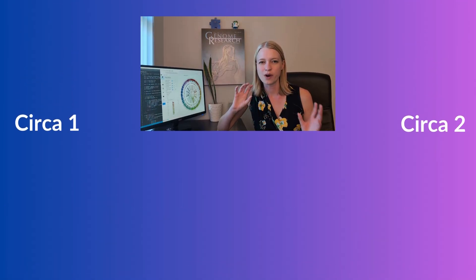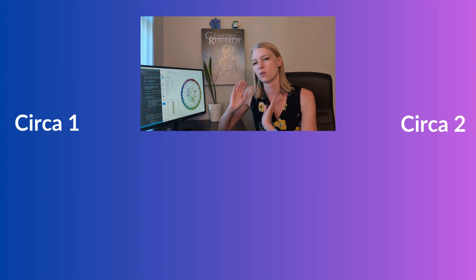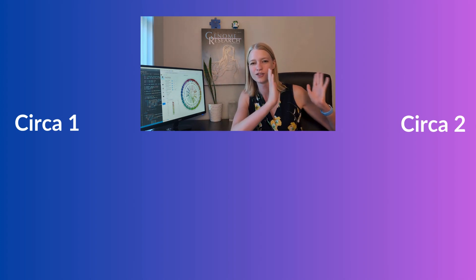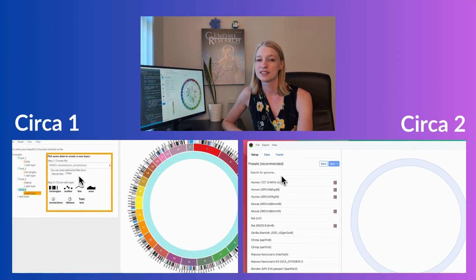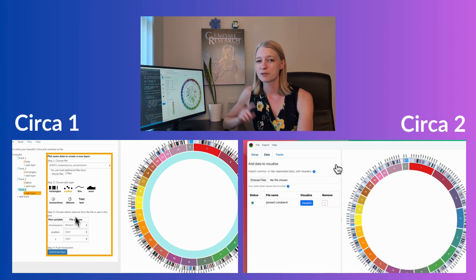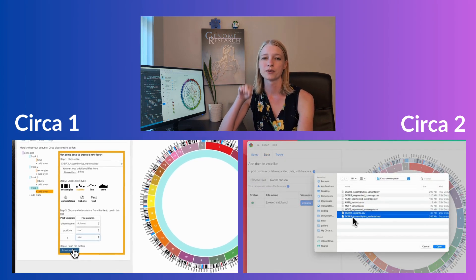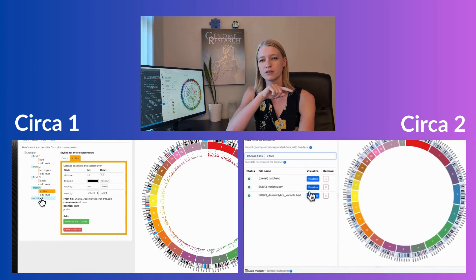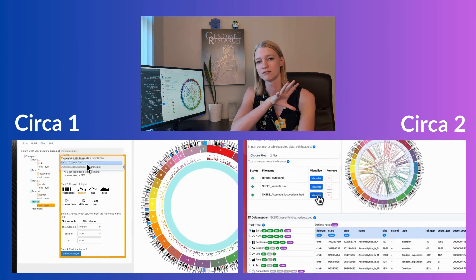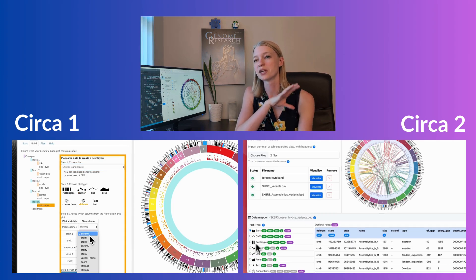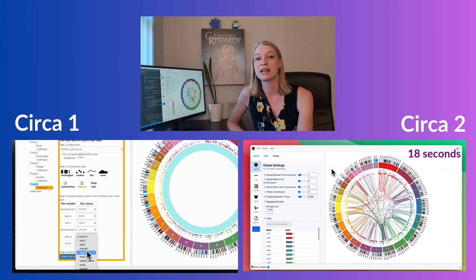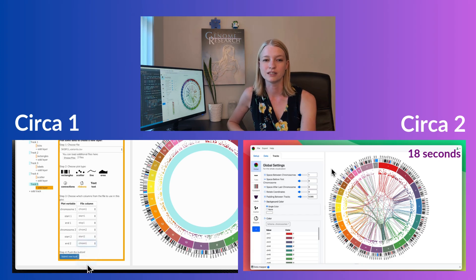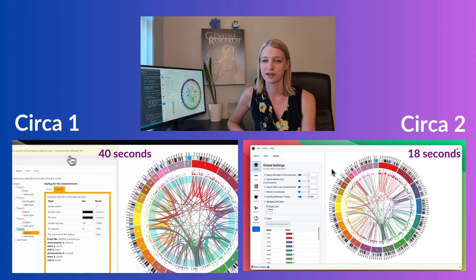Let's take a quick side-by-side look at Circa 1 versus Circa 2. In Circa 1, I'm spending a lot of time with drop-downs. In Circa 2, I push a button, and suddenly the visualization has already appeared for that file. It guesses based on the column names. We've just made everything so much easier — the user experience is super smooth and it saves you tons of time.